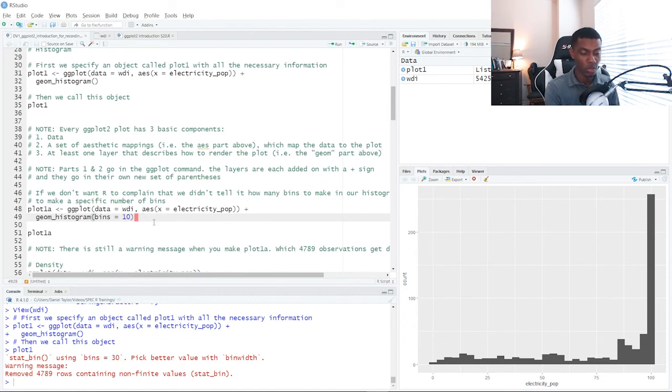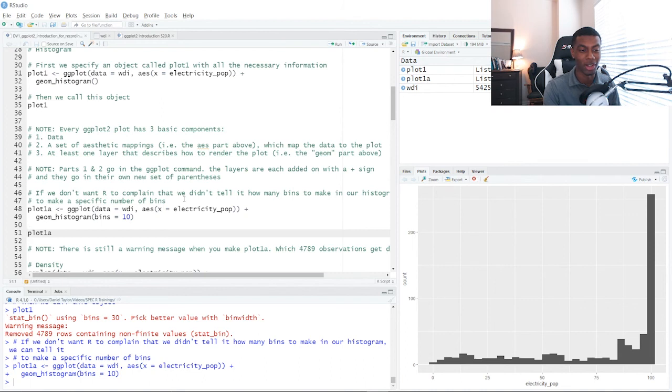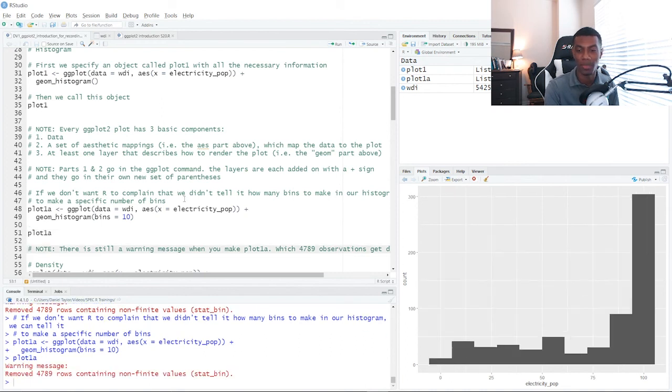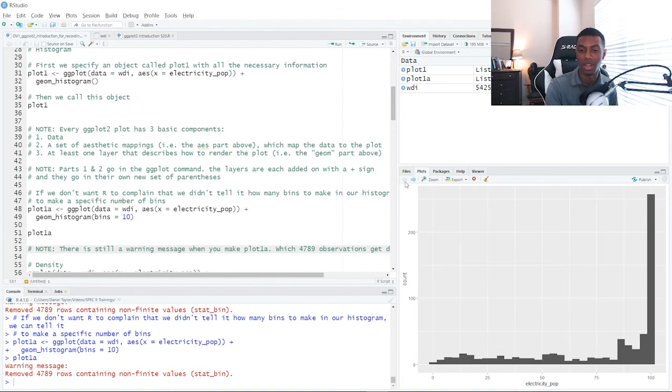So we can call this. We create a new object called plot1a. It's now in our environment, and now we can run it. Now we have a plot with 10 bins, 10 bars, instead of the original default 30.